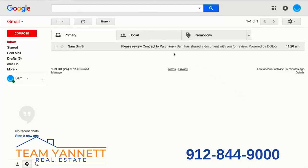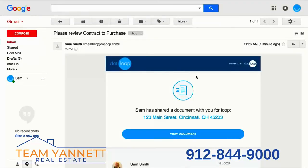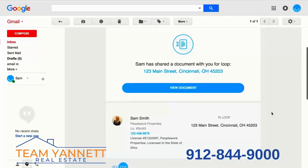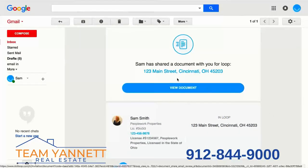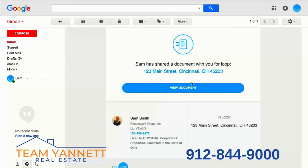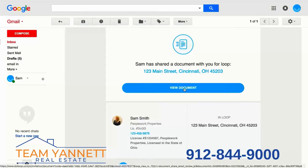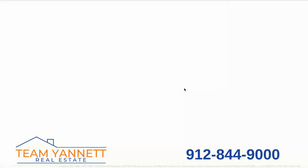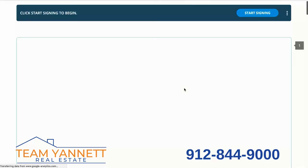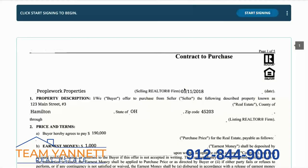We'll click and open this email. Your agent may have typed a message that would appear right above the View Document button, but we're just going to click on View Document at this point.